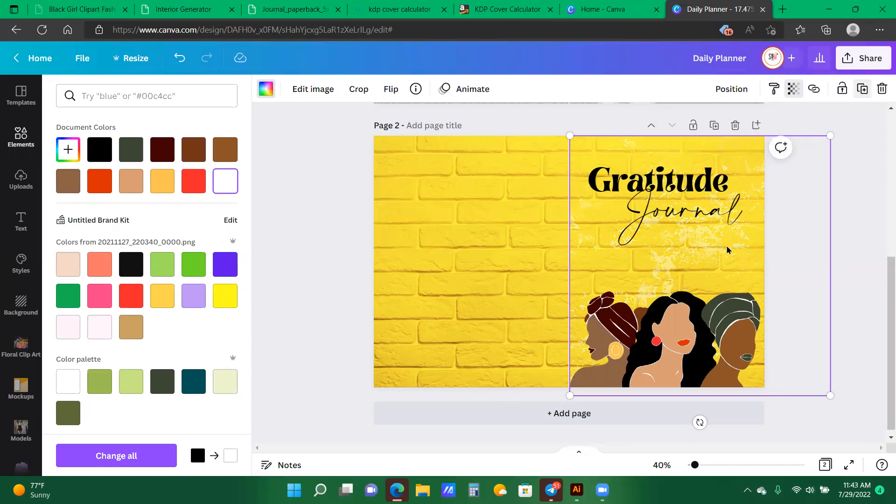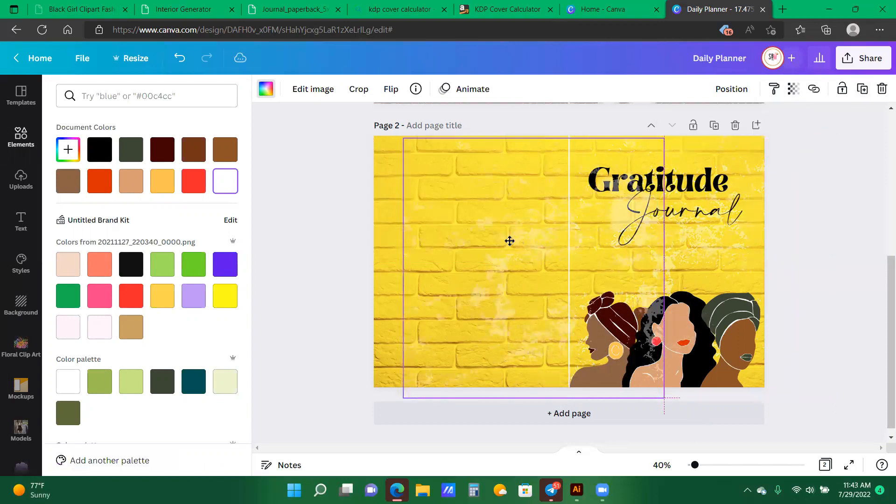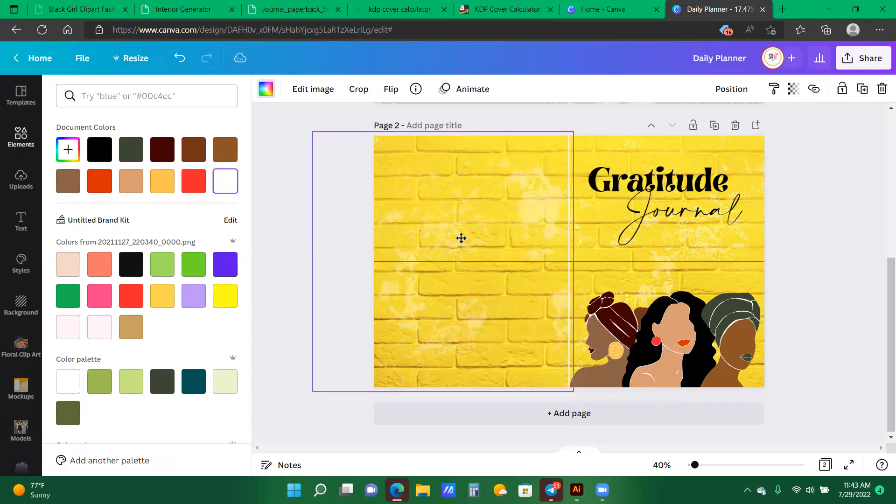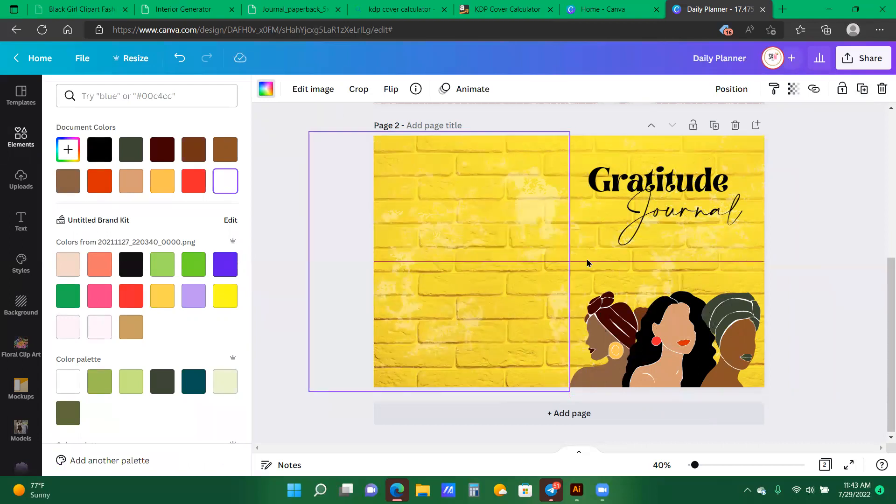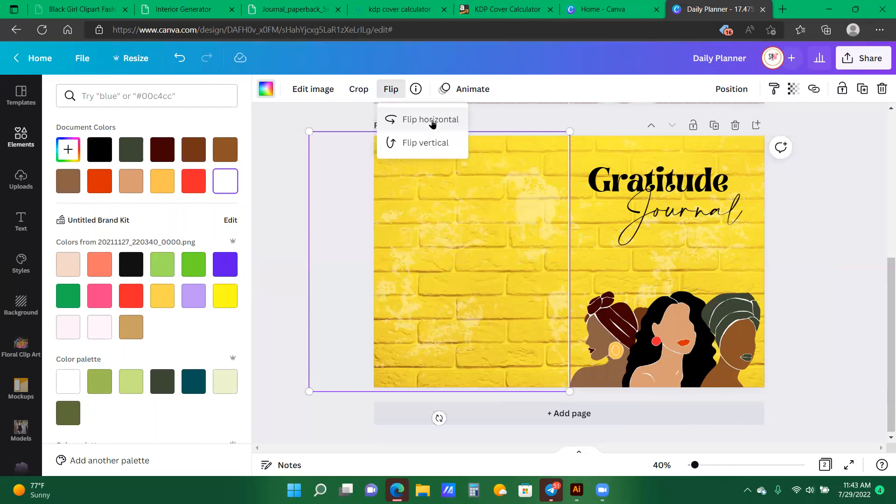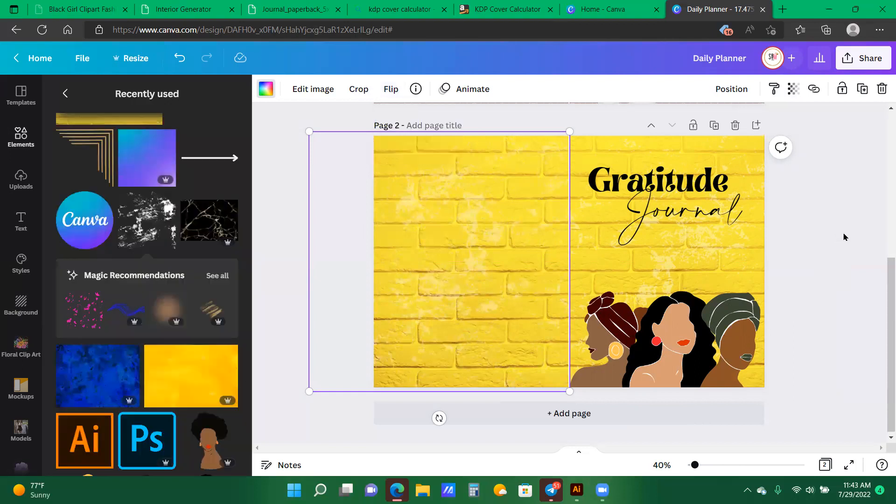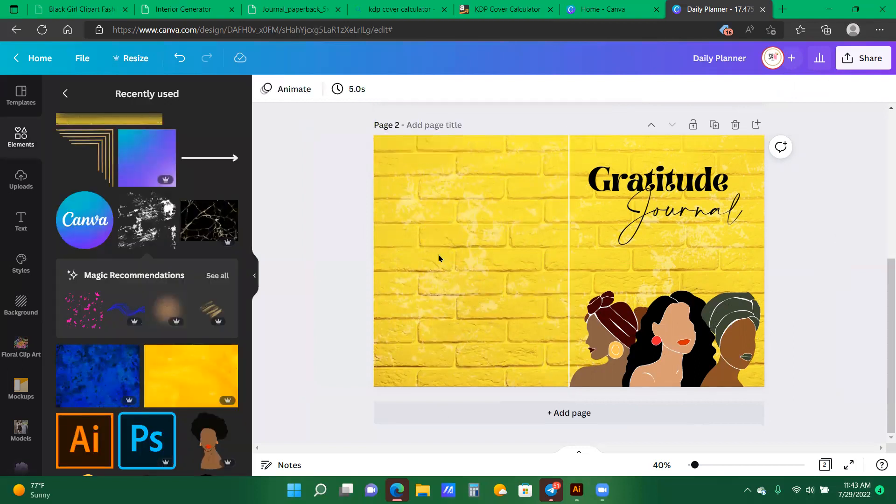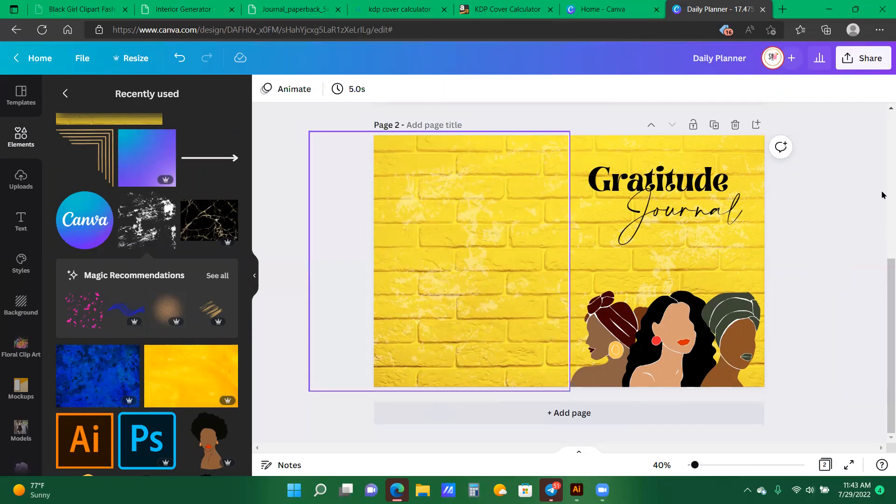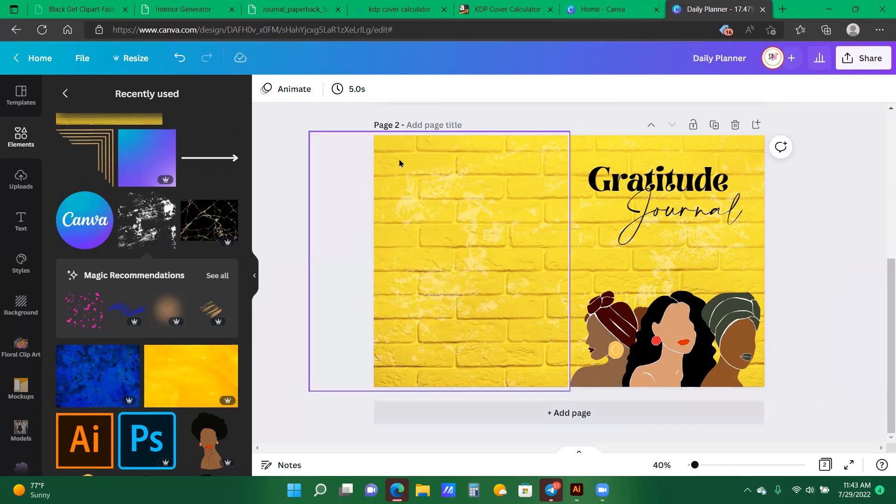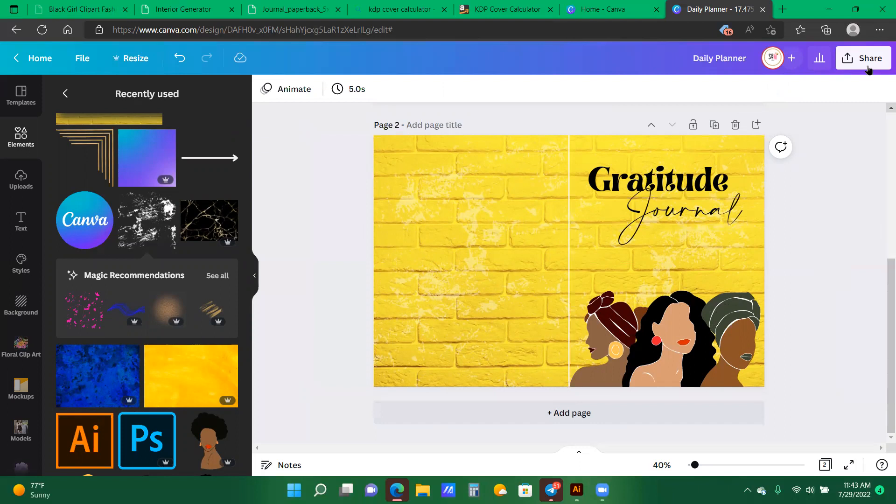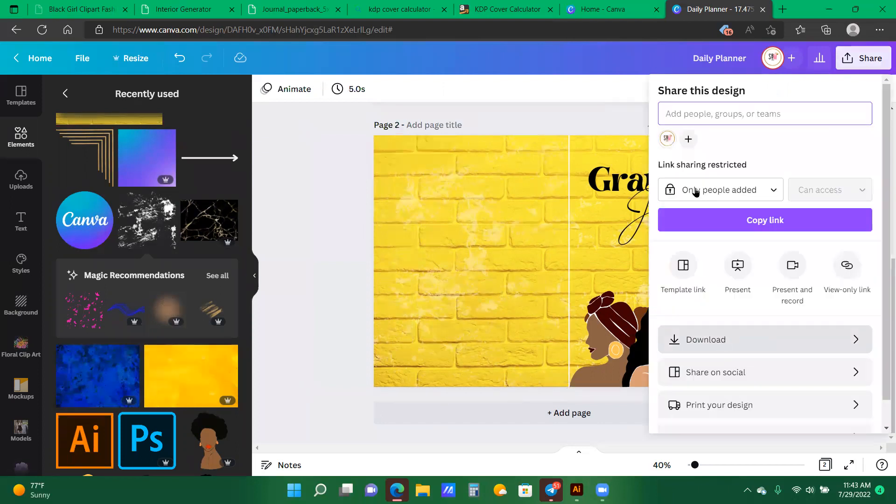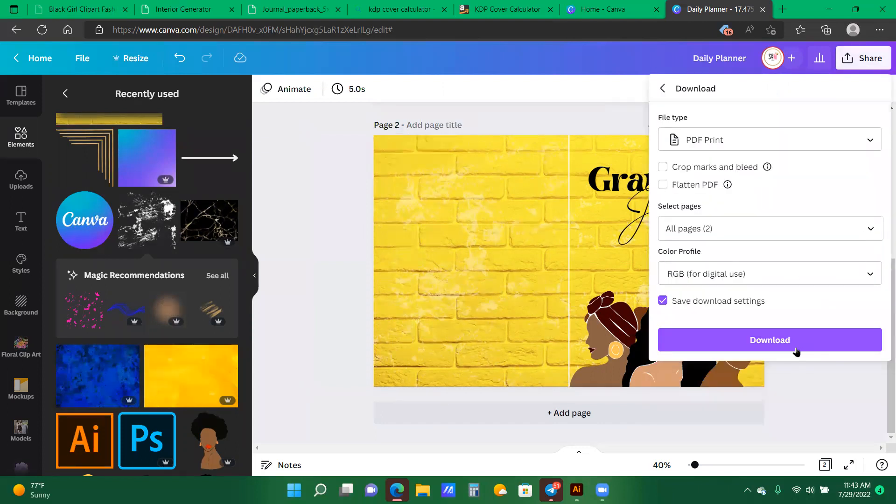I then duplicate the element. I go to my left-hand side. I click flip. And depending on where I want my element to be. I then created like a rustic look on the wall. And this is my cover. So now I'm going to go to download PDF print. And then I will hit download.